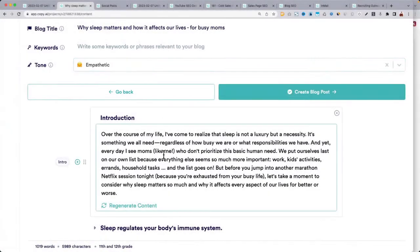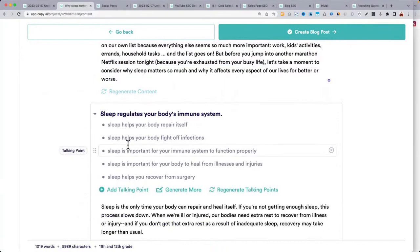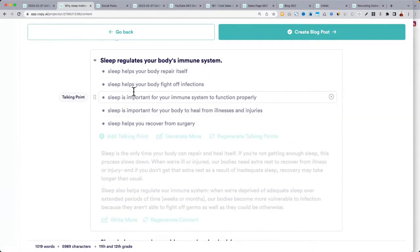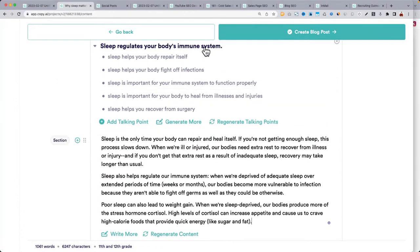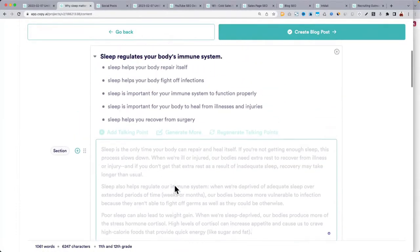It's pulling the empathetic tone, talking about problems and why they're struggling. For the immune system section: 'The only time your body can repair and heal itself is during sleep — if you're not getting enough, this process slows down. When we're ill or injured, our bodies need extra rest to recover.' If you don't love it, you can regenerate it — it factors in the goal of the entire blog, the section it's in, and the talking points.